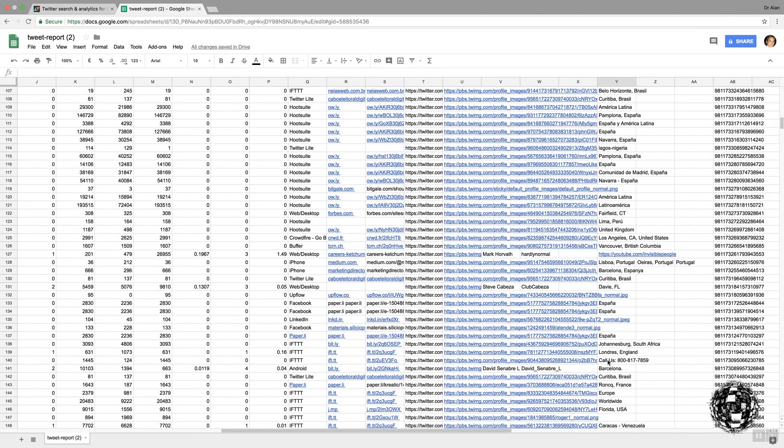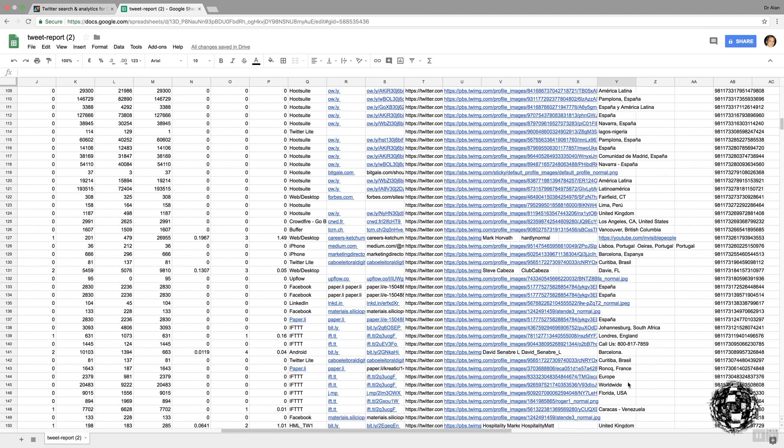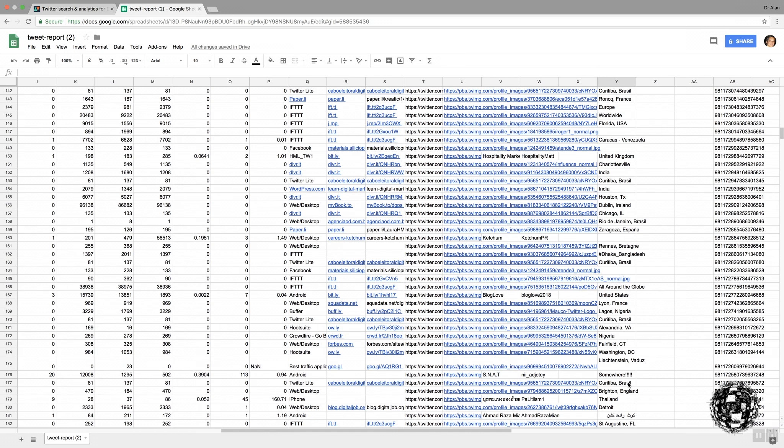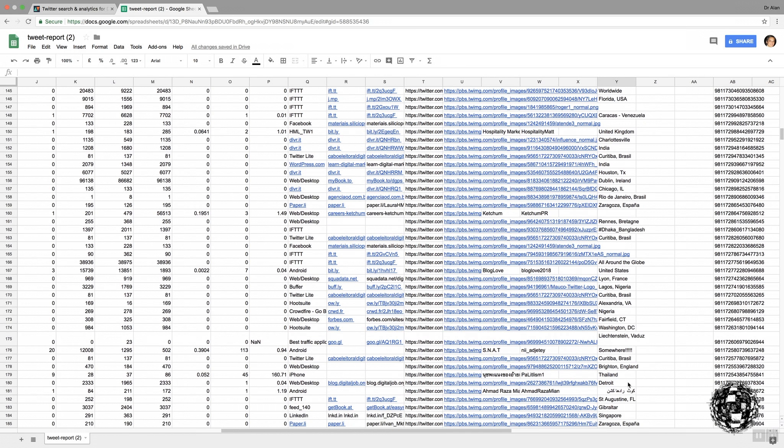You can see some of the locations here might be meaningless. I think in most cases there. Here's an example. Someone's put a telephone number rather than a location in. There's another one. Someone's put somewhere. So, the locations don't always mean anything.